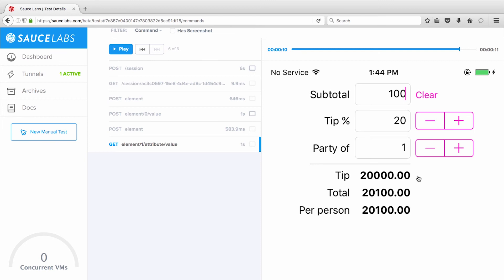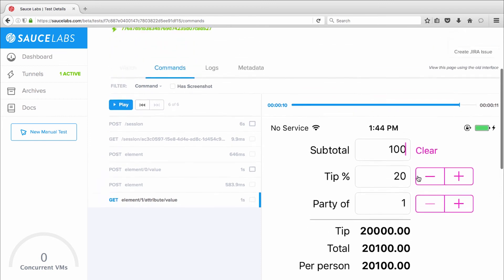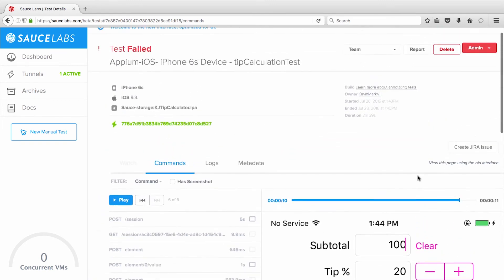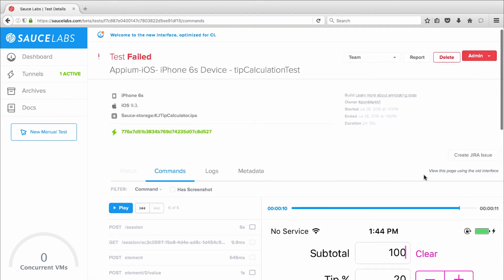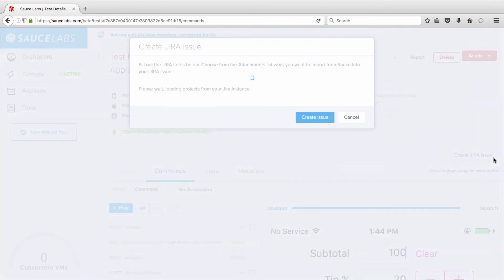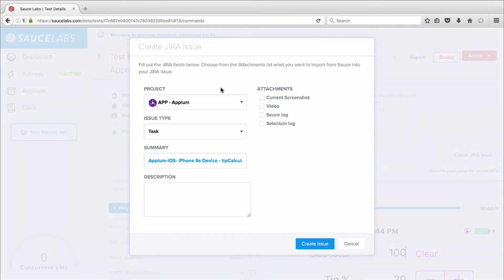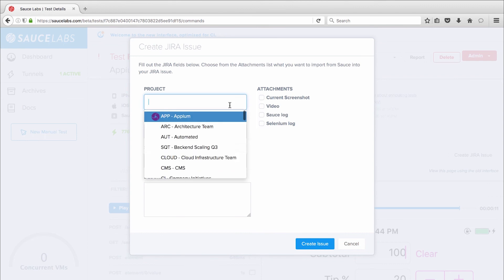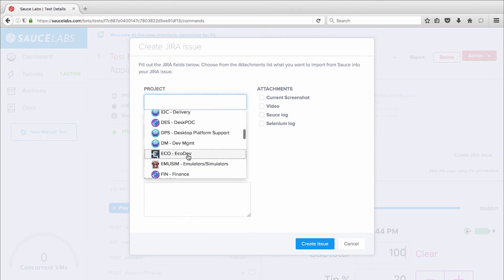And Sauce Labs has you covered there, too, with our JIRA integration. So I can just click the Create JIRA Issue button to connect to my local JIRA instance, and then select the correct dev team for my project drop-down list.